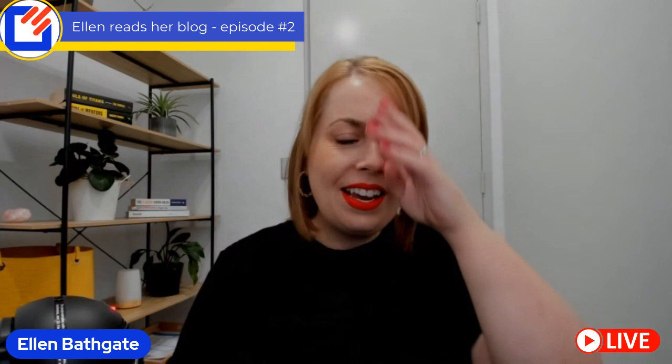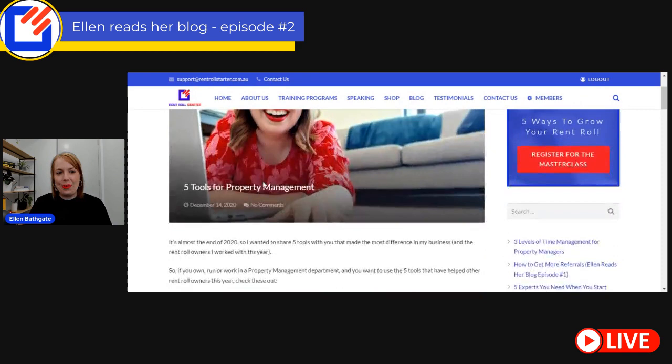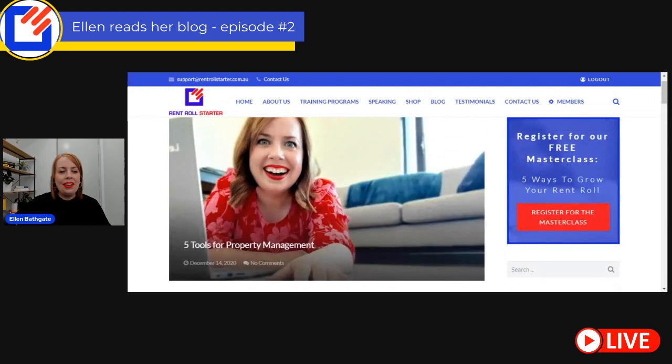All right, so let's begin with the blog. I'm going to pull the blog up on my screen so you can read along with me, and I'm going to pause at different times because I've got a few things to add. It's called Five Tools for Property Management. I wrote this at the end of 2020 - I want to share five tools that made the most difference in my business and with the rent roll owners I worked with this year.